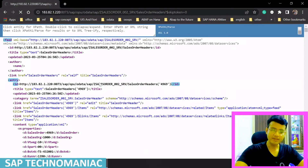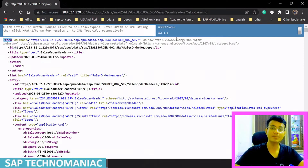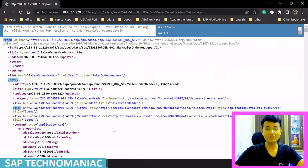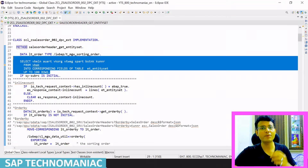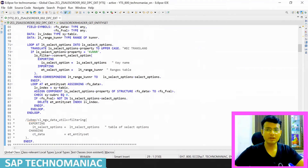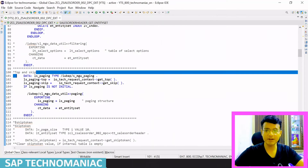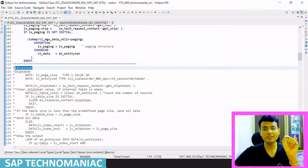Currently it's still returning all 100 records because no skip token implementation exists yet. Skip token, like other select query options, requires explicit implementation. I have ready-made code to avoid spending too much time — we simply get the skip token value, filter accordingly, and pass the response value. We commented out the client-side top/skip implementation since server-side and client-side paging can't work together.